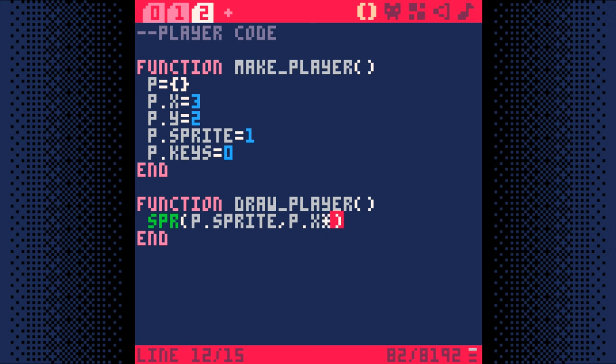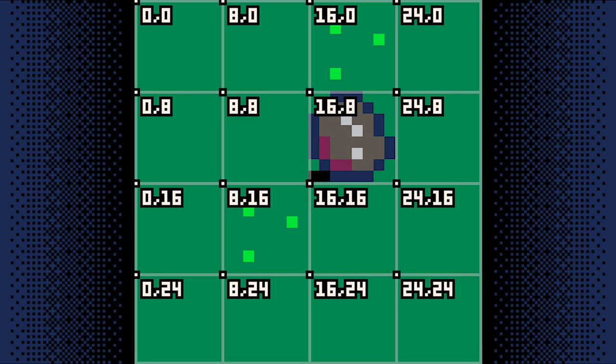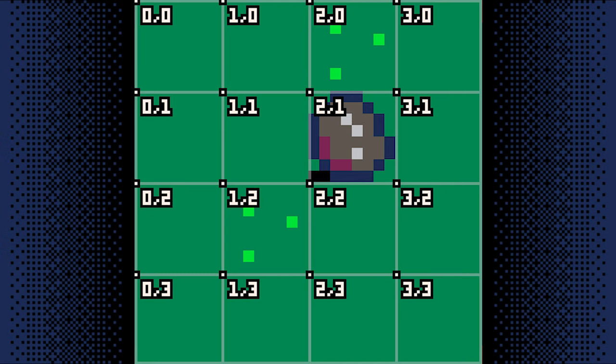I emphasize screen coordinate because screen coordinates are different than map coordinates. Screen coordinates are talking about pixels on the screen, but map coordinates are talking about entire map tiles.